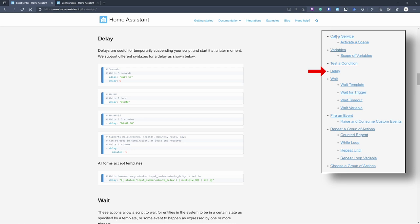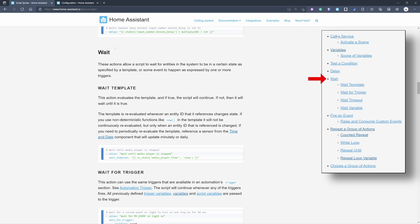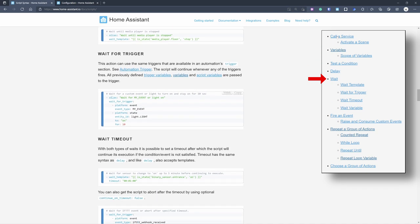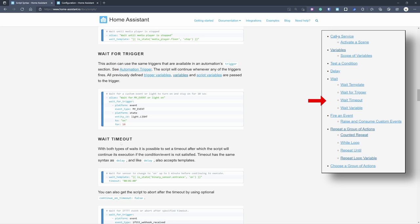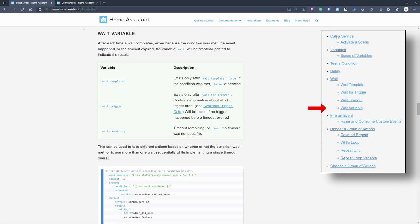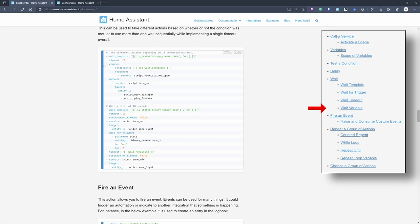'Delay' has been here since the beginning — it's useful when doing something that takes time, like closing shutters, so you wait for one action to finish before starting another. Even more interesting is 'wait', which lets you wait for a condition to be met — for example, wait for a door to open, a light to turn on, or another motion sensor to activate. If it happens you do something; if it times out you do something else. There are also variables showing whether the wait completed or how long you waited.